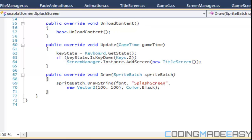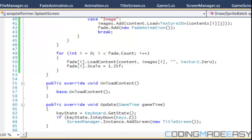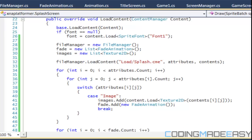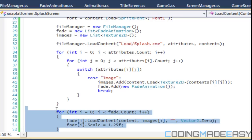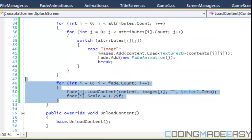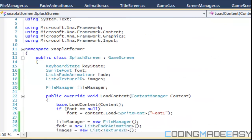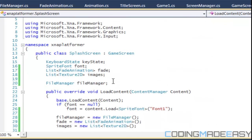Hello everybody and welcome to your next C-Sharp XNA platformer tutorial. Last time we left off we loaded our content for our fade animation. Now that we have the content loaded and our scale set, we have most things set up.